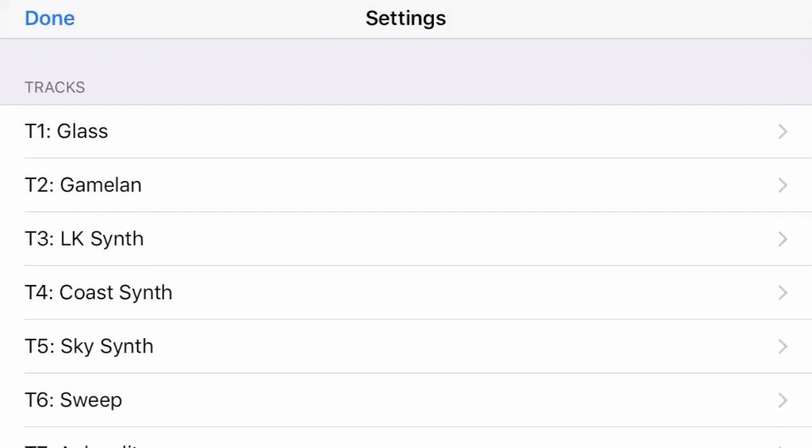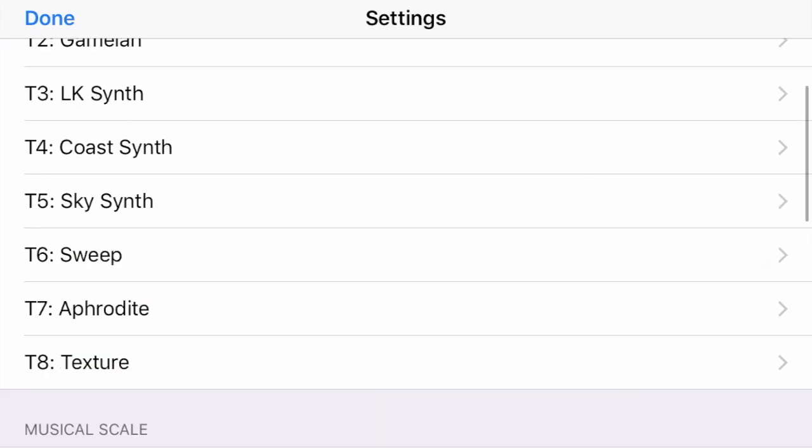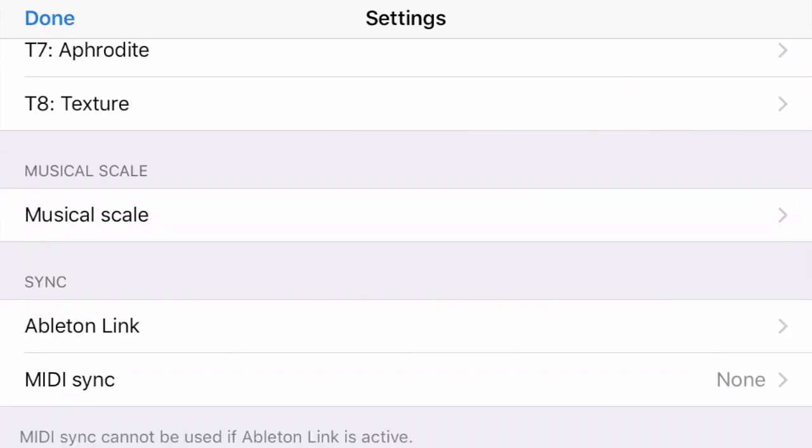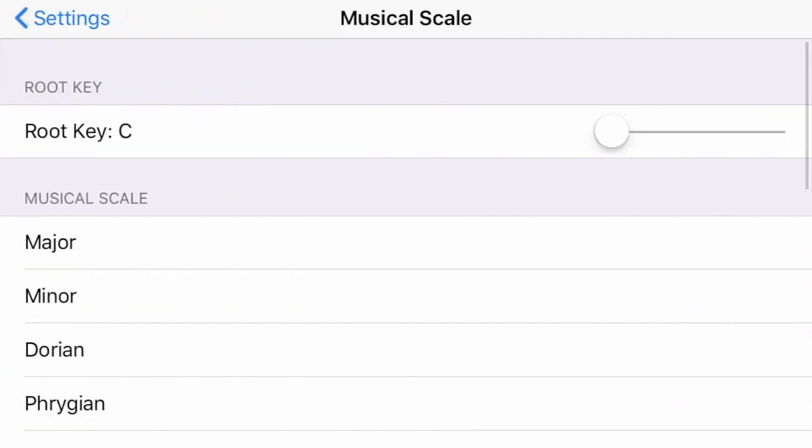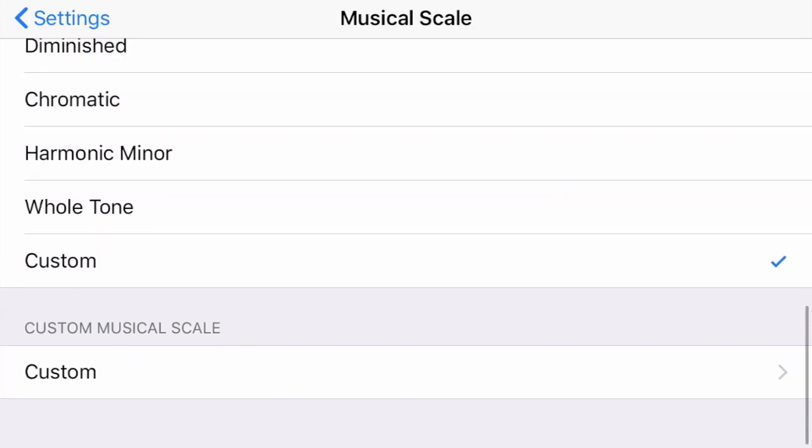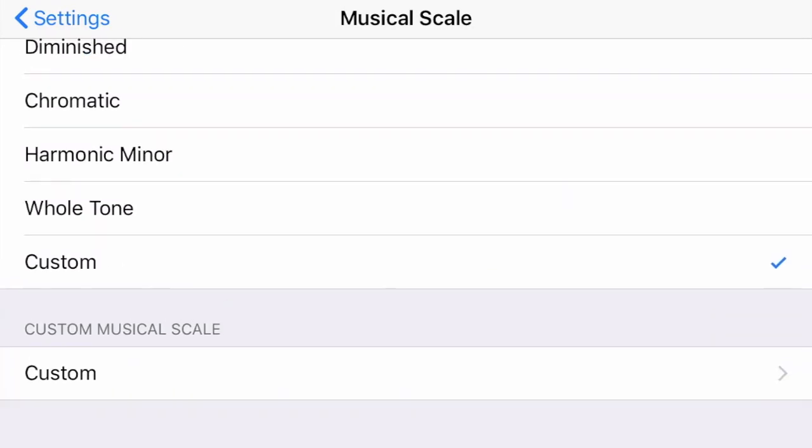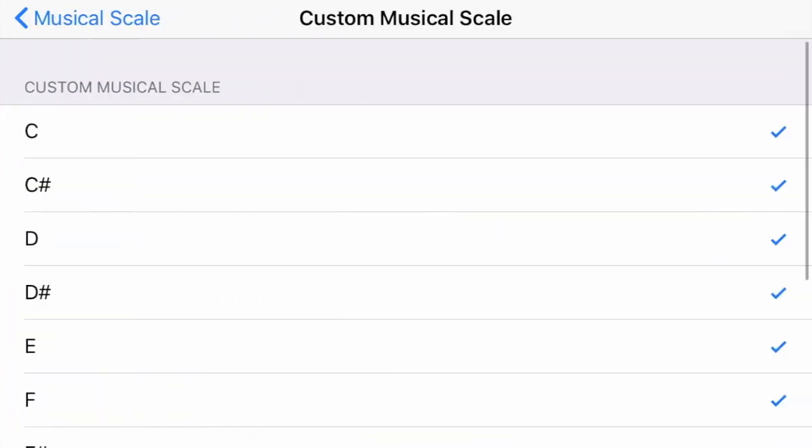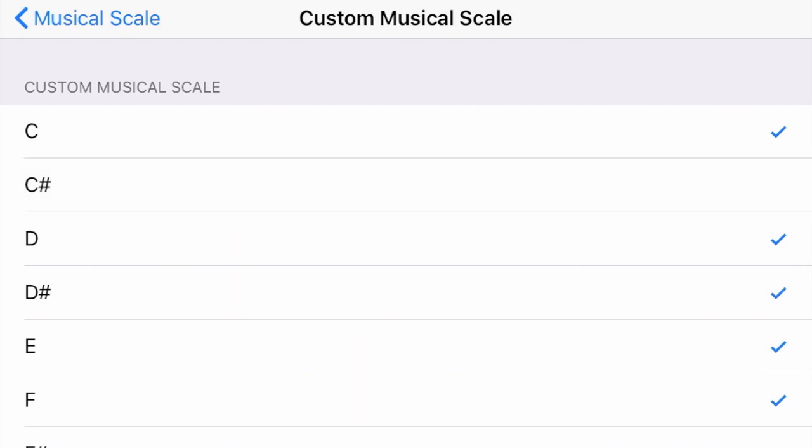So now I'll go back into settings to the custom scale and start deselecting notes.